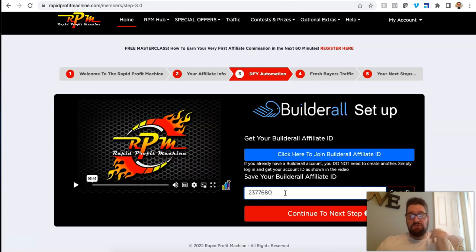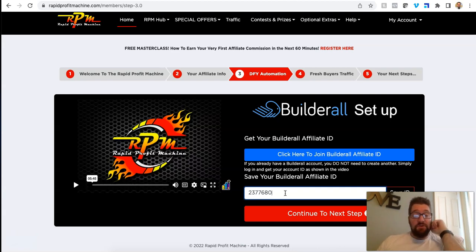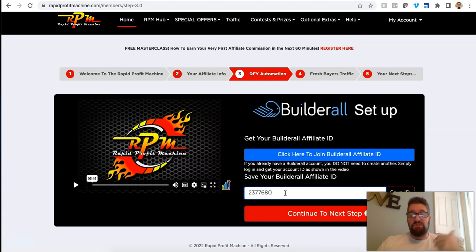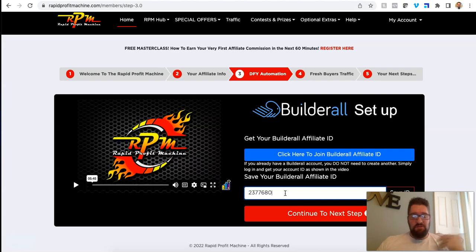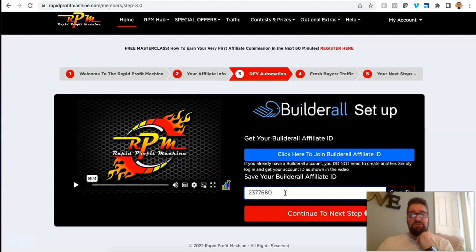And then if people sign up to Builderall underneath you, you make a monthly recurring commission, which is very cool, very affordable. Unlike Click Funnels, which is what most people these days are using inside of funnels and inside of business opportunities where you're getting multiple streams of income. Click Funnels is like on 2.0. Now it's 150 bucks a month. Ridiculous.